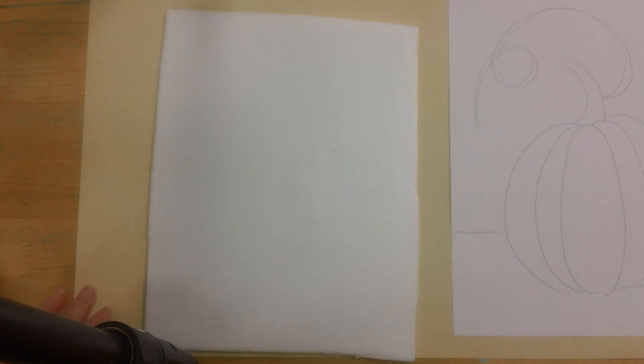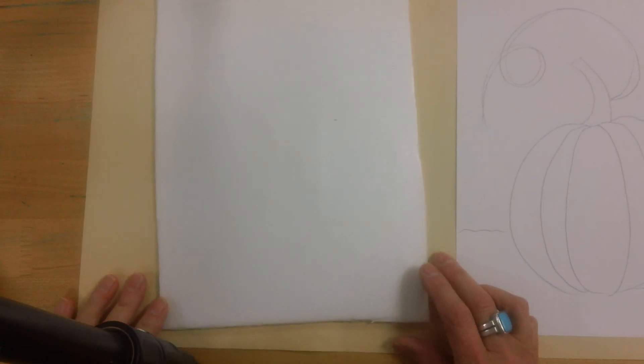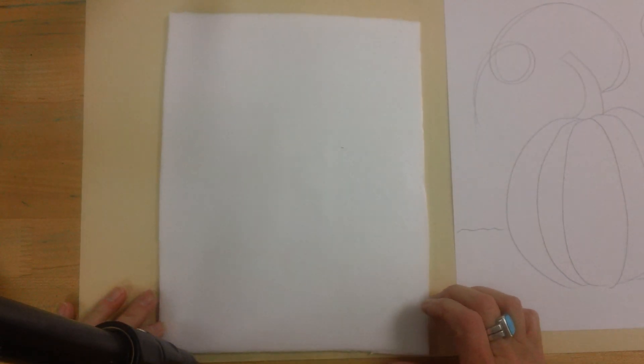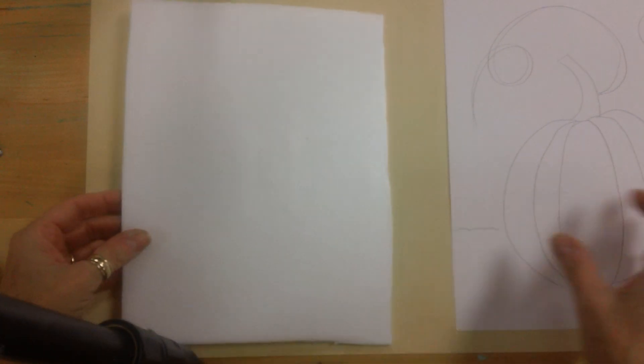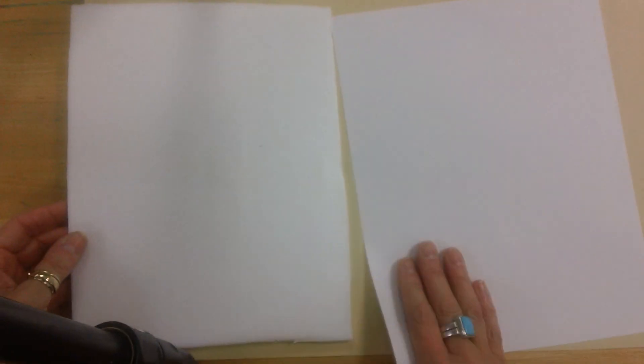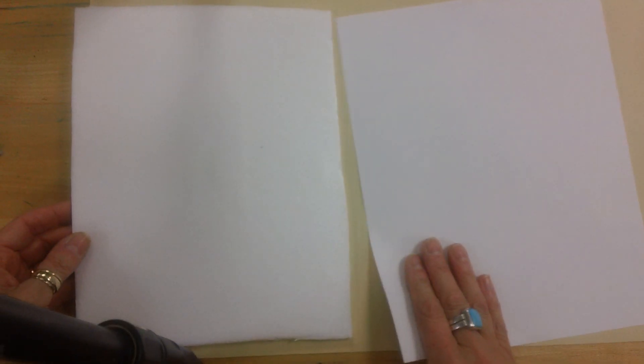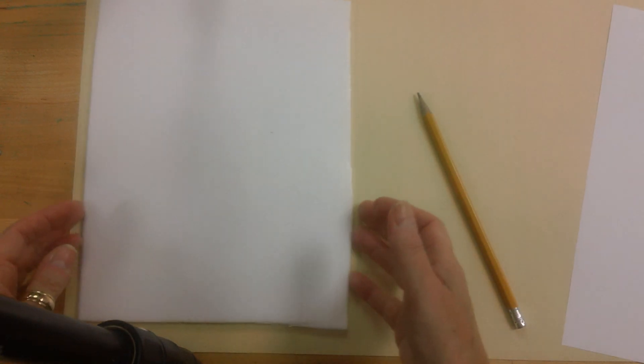Hi everybody. Welcome to our printmaking workshop for kindergarten and first grade. Here are some of the supplies you're going to get. You're going to get this foam paper, a blank sheet of paper, a pencil and some other things. Let me just get started.